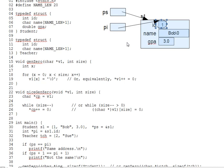By the way, on sizeof, recall from prior work that the sizeof operator returns the number of bytes of memory occupied by its argument. You can pass either a type, like student, or a variable, s1, to sizeof. And the expression sizeof student, for instance, returns 36 or perhaps 40, depending on possible padding.